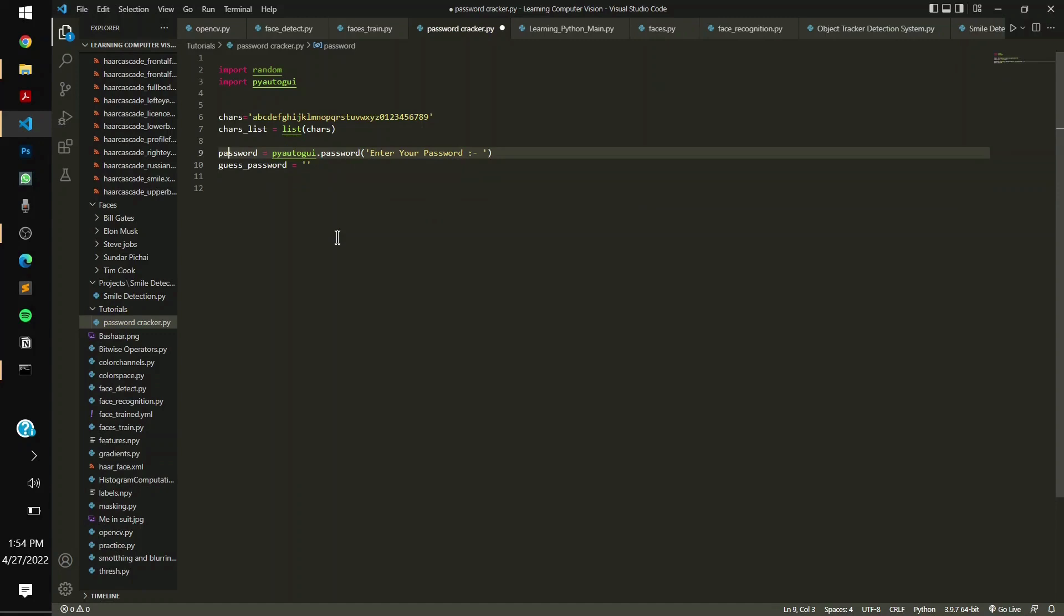So you have to say password equals to the pyautogui, that is the automated GUI input, and you have to enter a password for the user. If the password is none at the time, you initialize the next step.